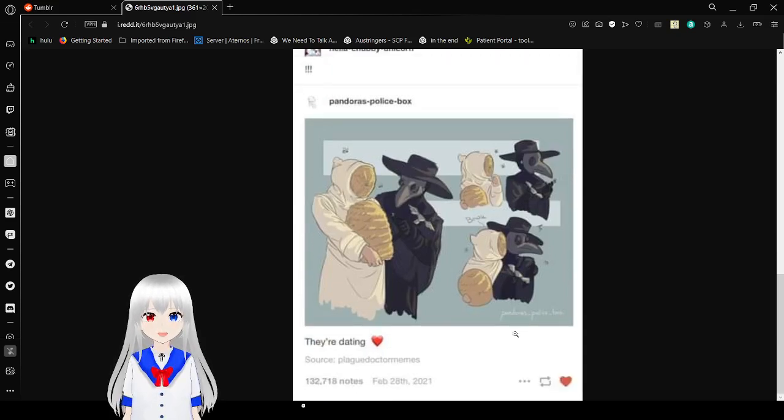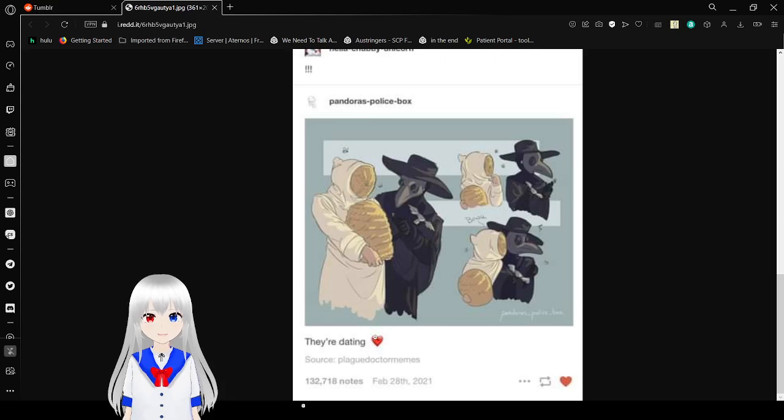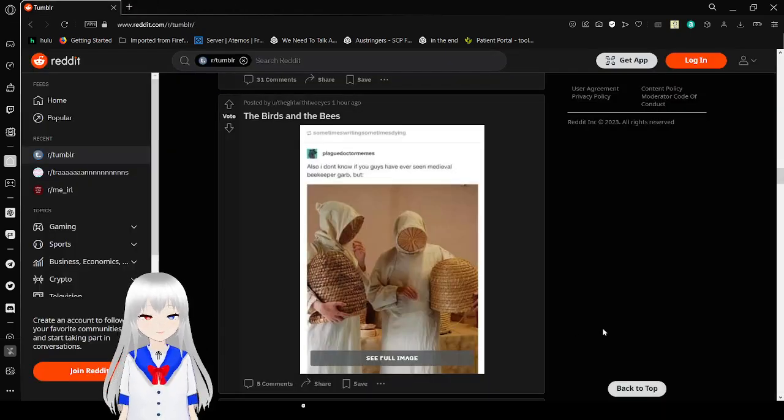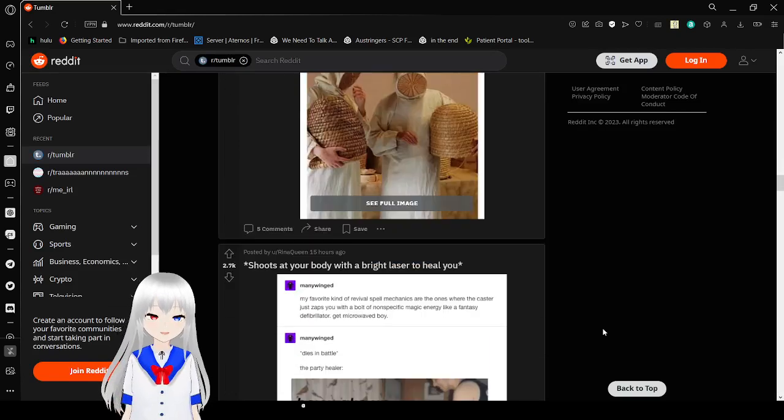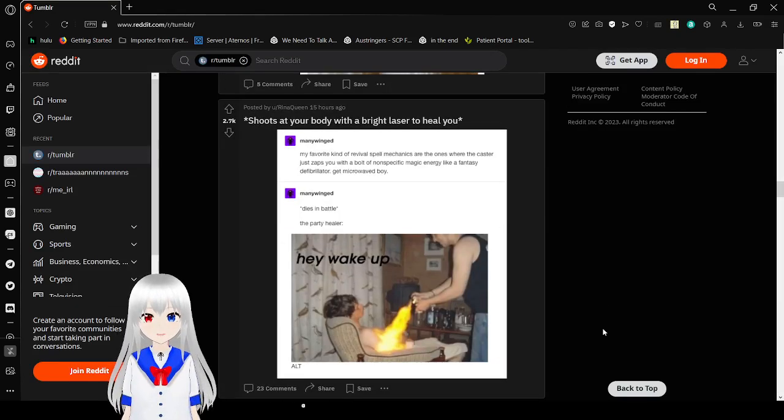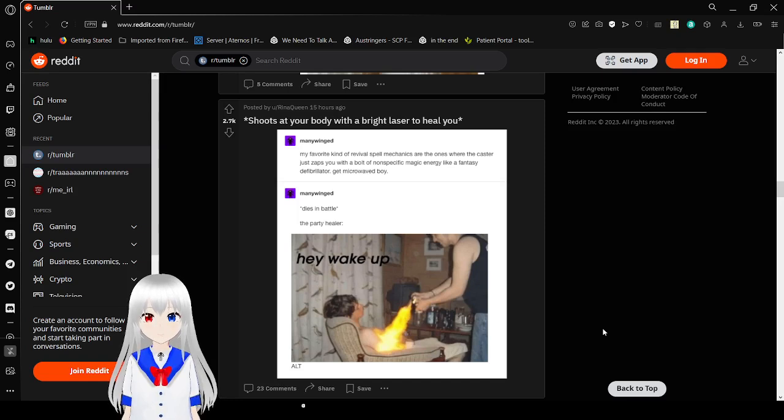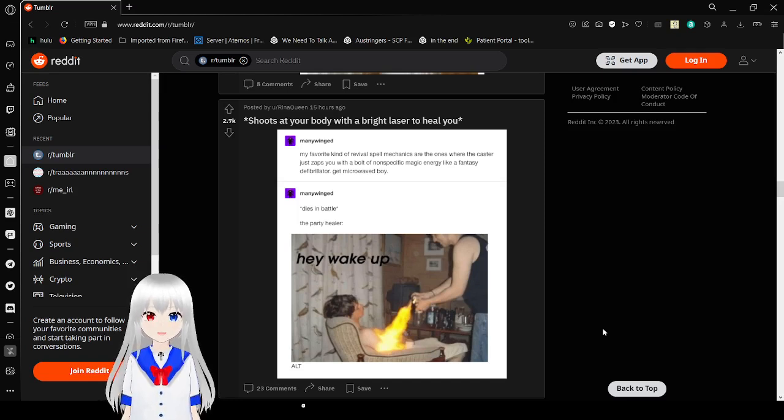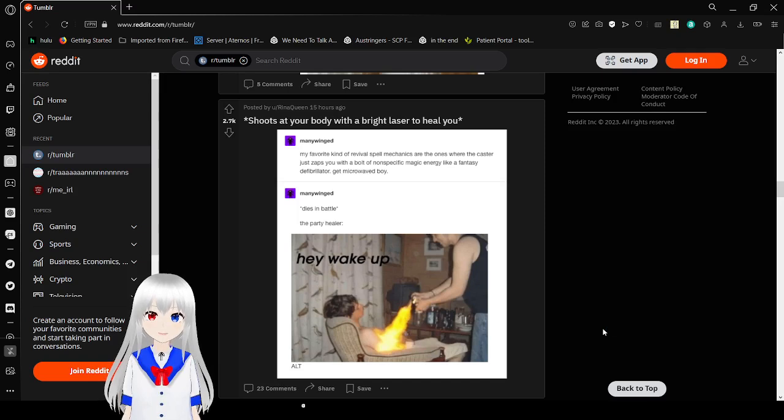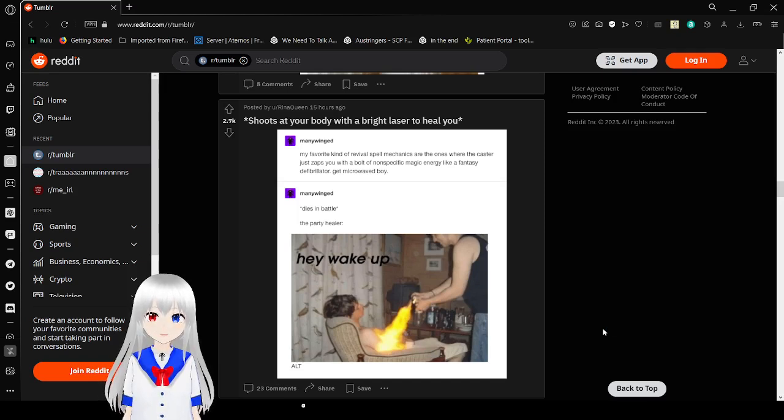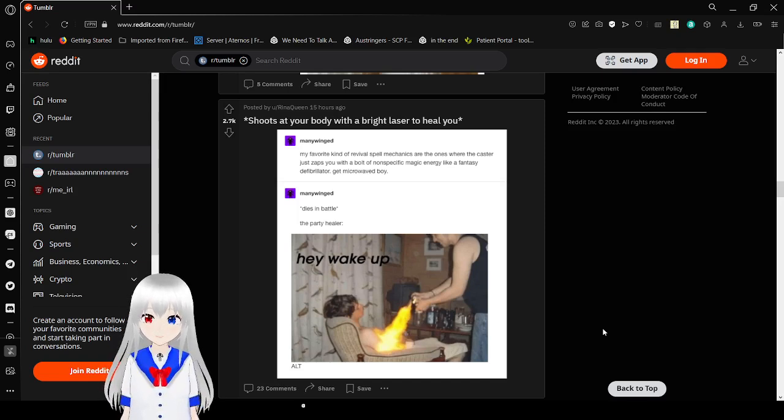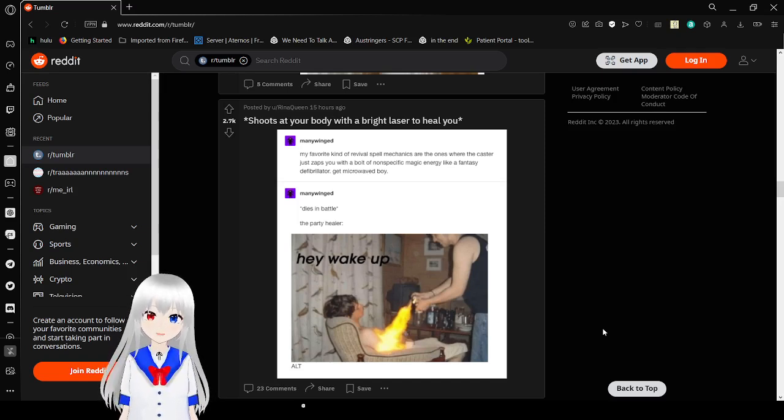Why would they be rivals? They're dating, and bop their masks together to kiss. The birds and the bees. Oh, they're dating. Oh my goodness, that is way too cute. The birds and the bees. I kind of want to dress as a plague doctor, but I don't want people to think I'm a dude. We're a kind of rival spell mechanic, so once a wizard casts zaps you with a ball of non-specific magic energy. It's like a fancy defibrillator. Get microwaved, boy. Rise and shine. End battle. The party healer. Hey, wake up!